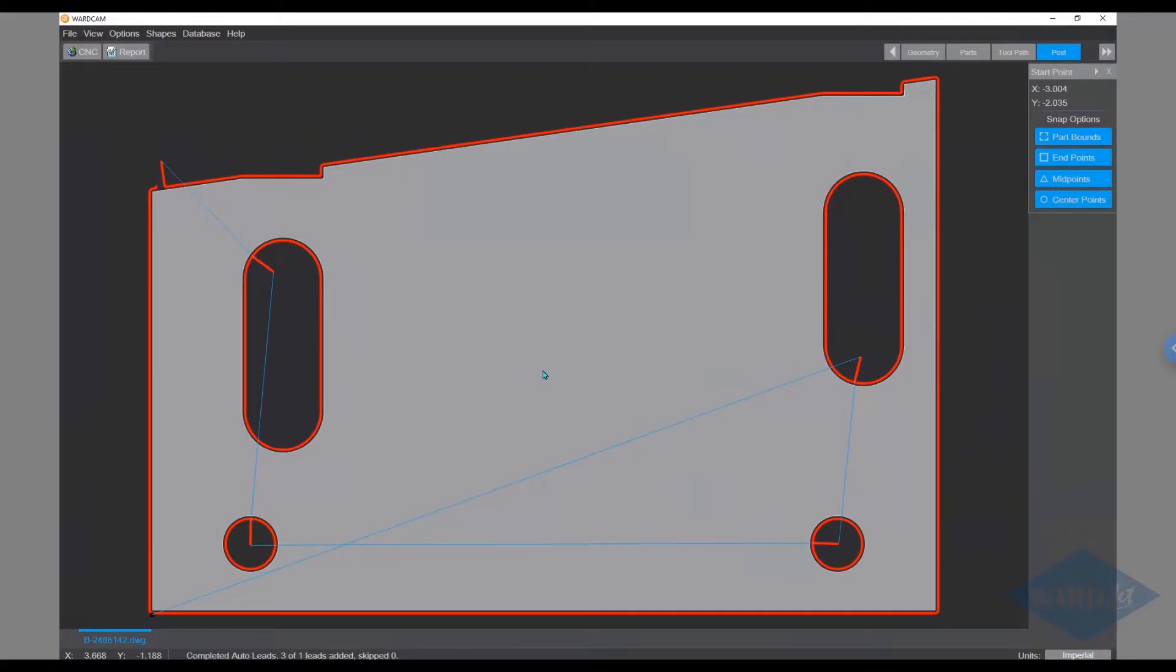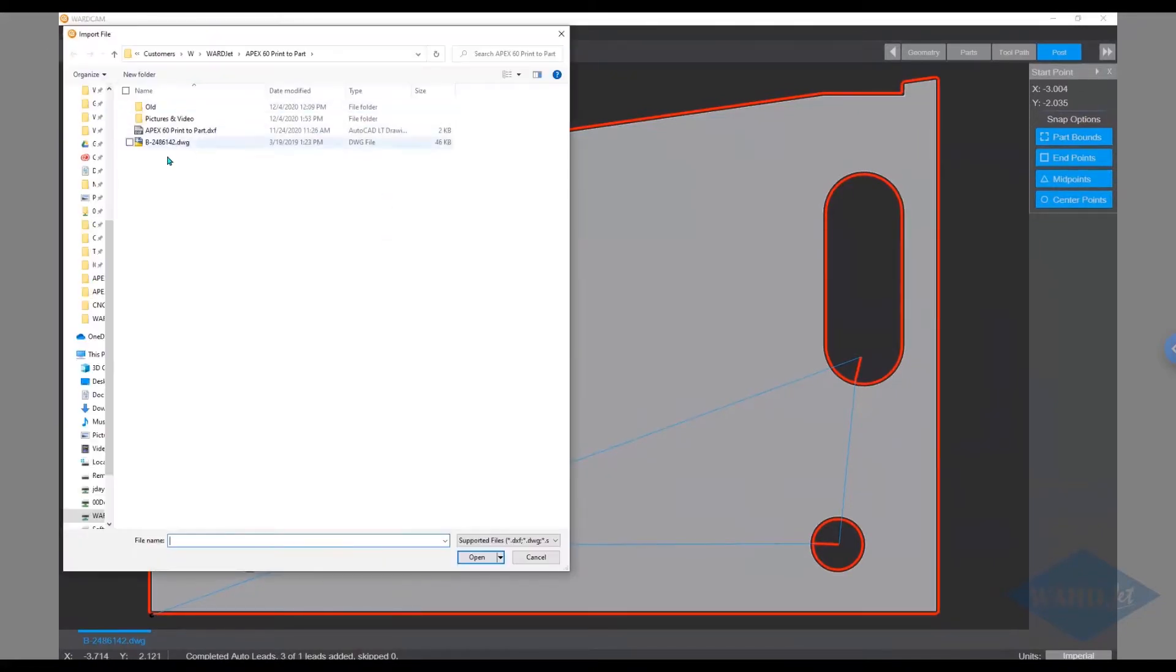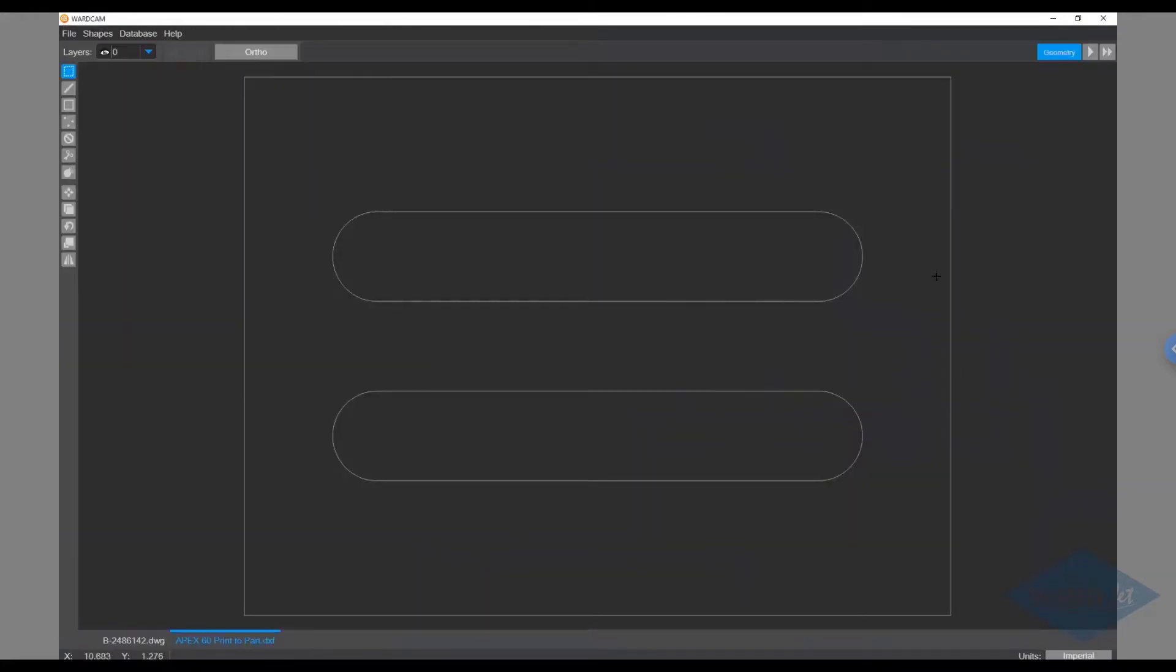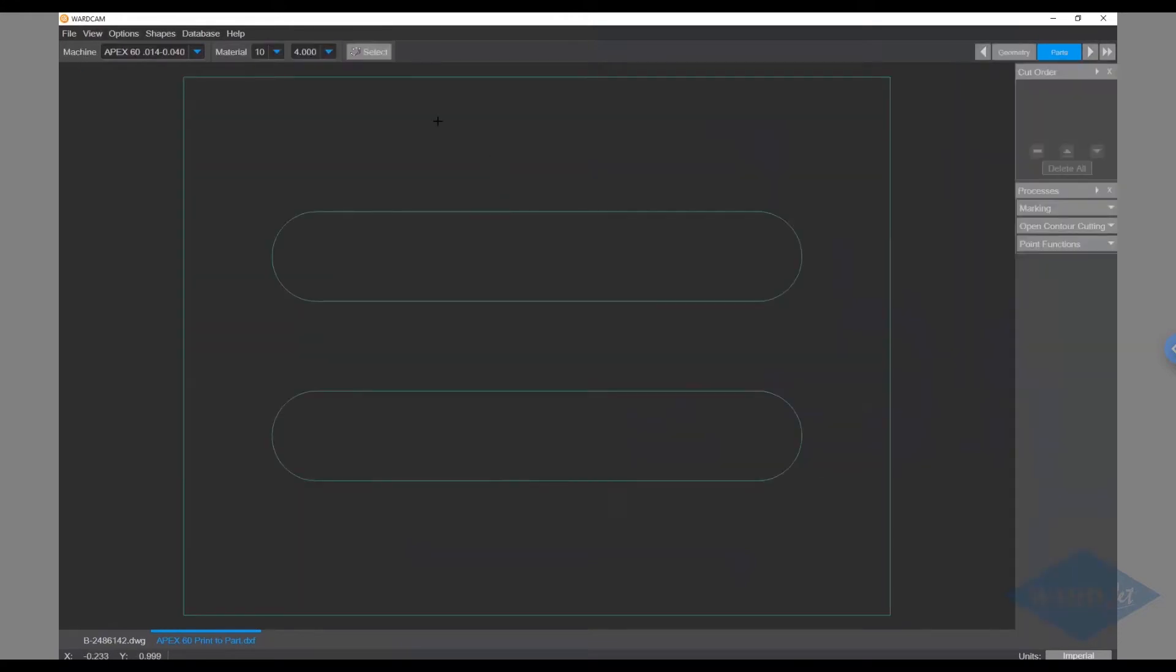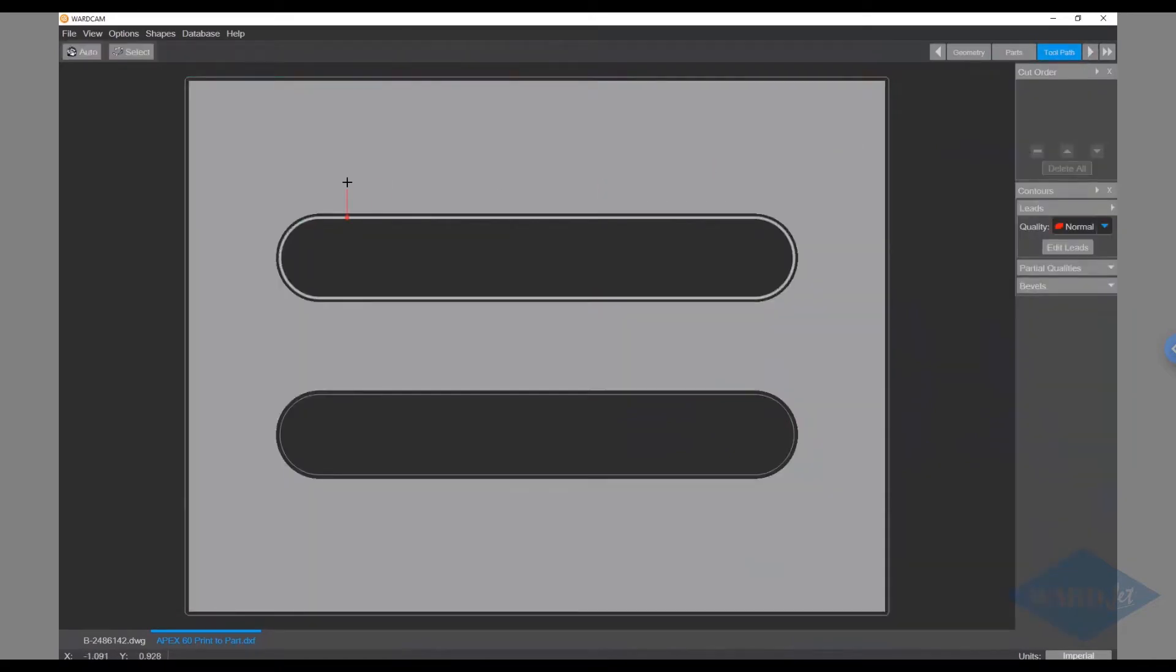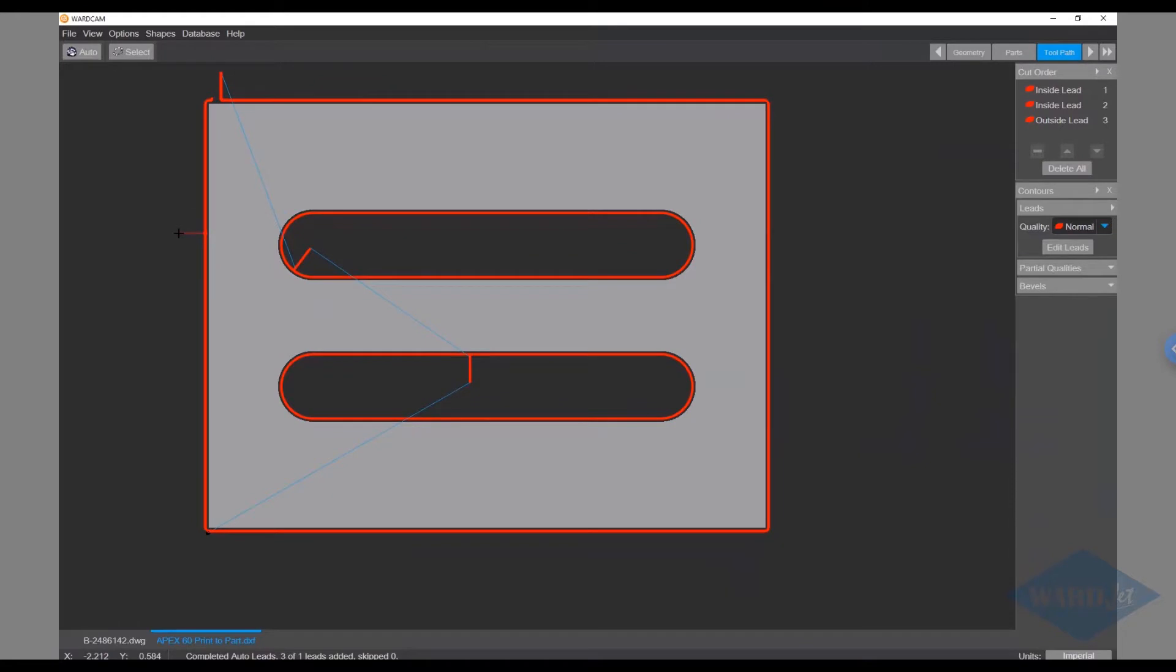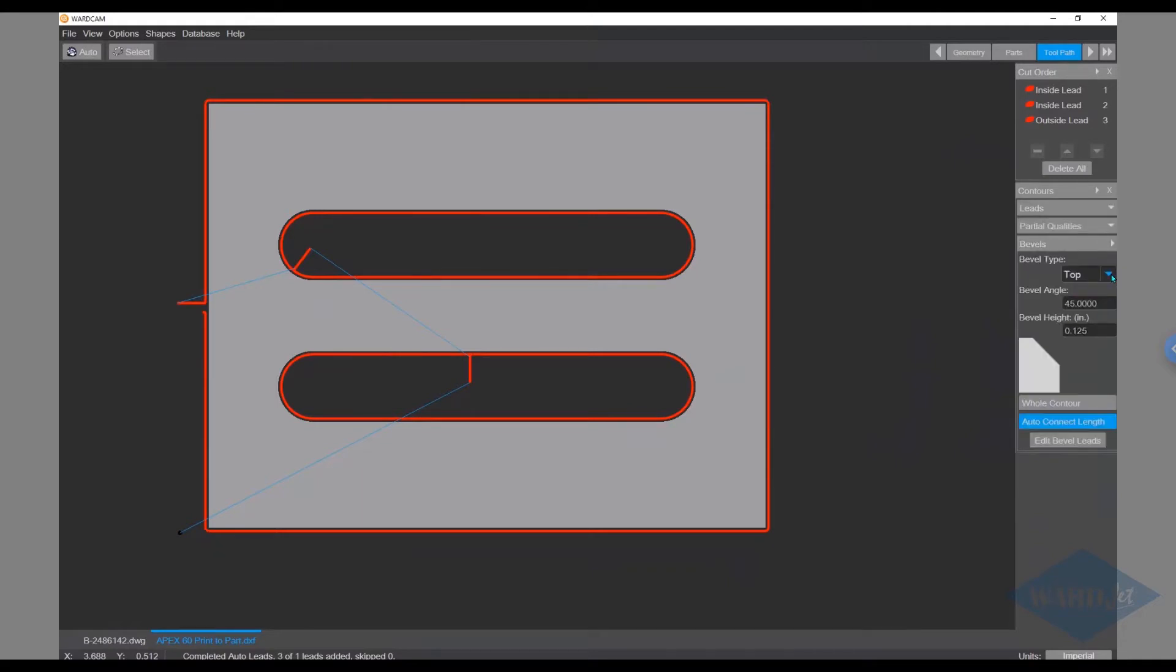Now we'll walk through how to program a part with bevel cuts. I'll open up this part here and top right hand corner we'll hit our next button and choose our material and thickness. Top right hand corner hit my next button again. Top left hand corner click on my auto button, this adds my toolpath for my vertical cuts. I can do things in here like change my lead position. Over here on the right we have a tool to add our bevel cuts. You can choose between top and bottom bevel cuts, what angle you want to do, and how far down into the part you want that bevel cut to go.